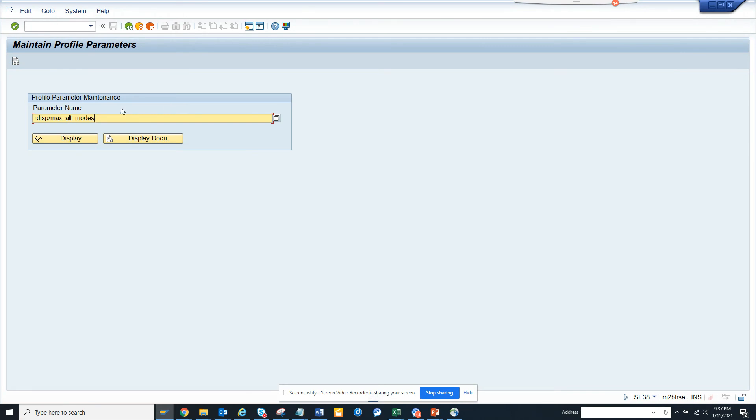So very easy - you go to RZ11 and this is the parameter you have to set. That's it. Subscribe to my SAP channel and happy SAP learning. Increasing the number of sessions will help your productivity. Thank you and have a great day.